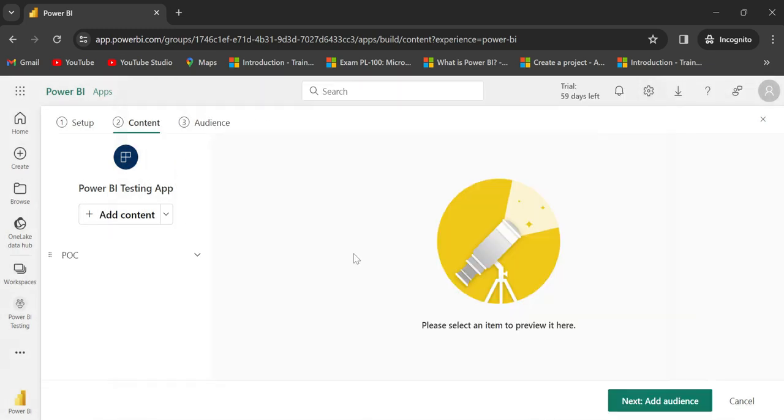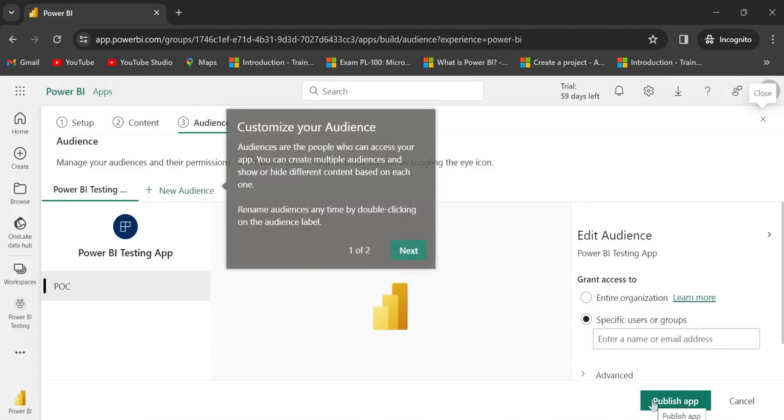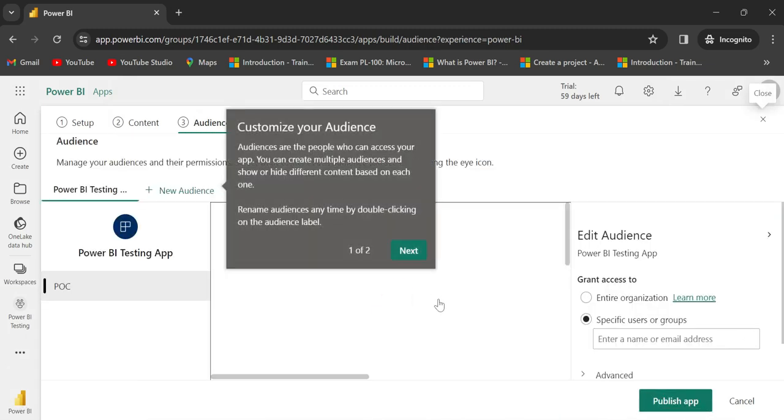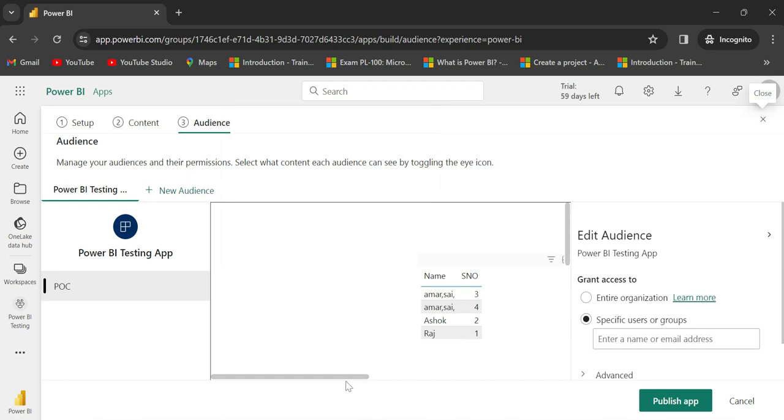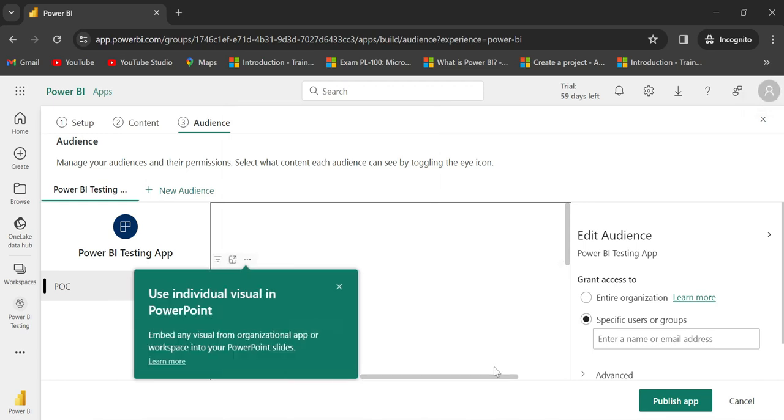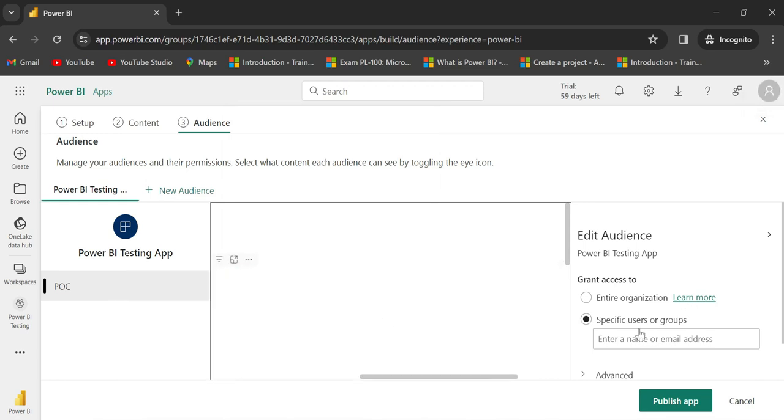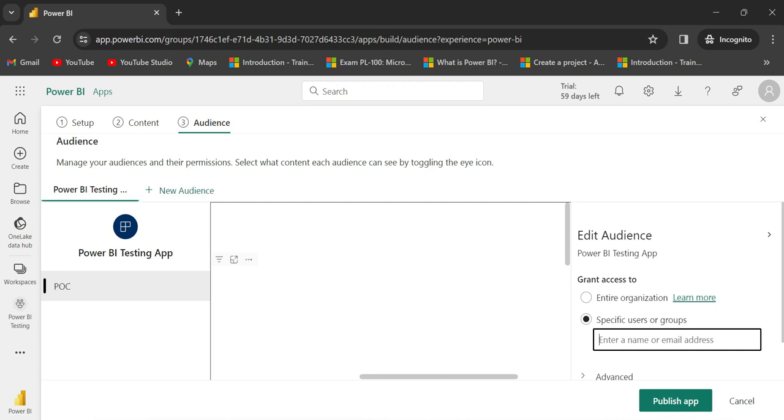Add audience - here is an important point. The audience feature lets you share with the entire organization or with specific users or groups. You can enter name or email address, like alok at abc.com.